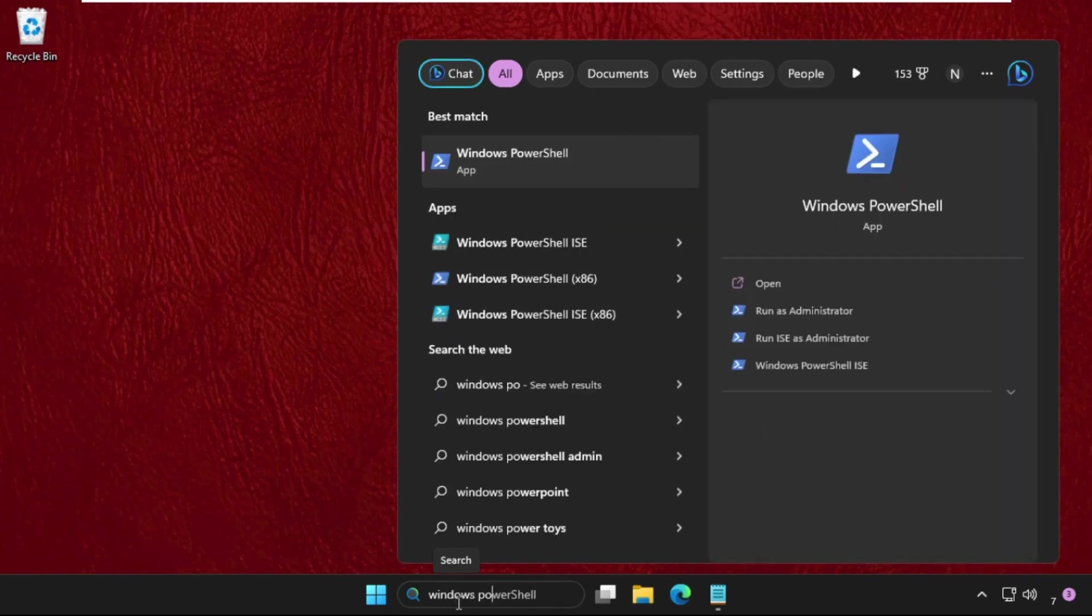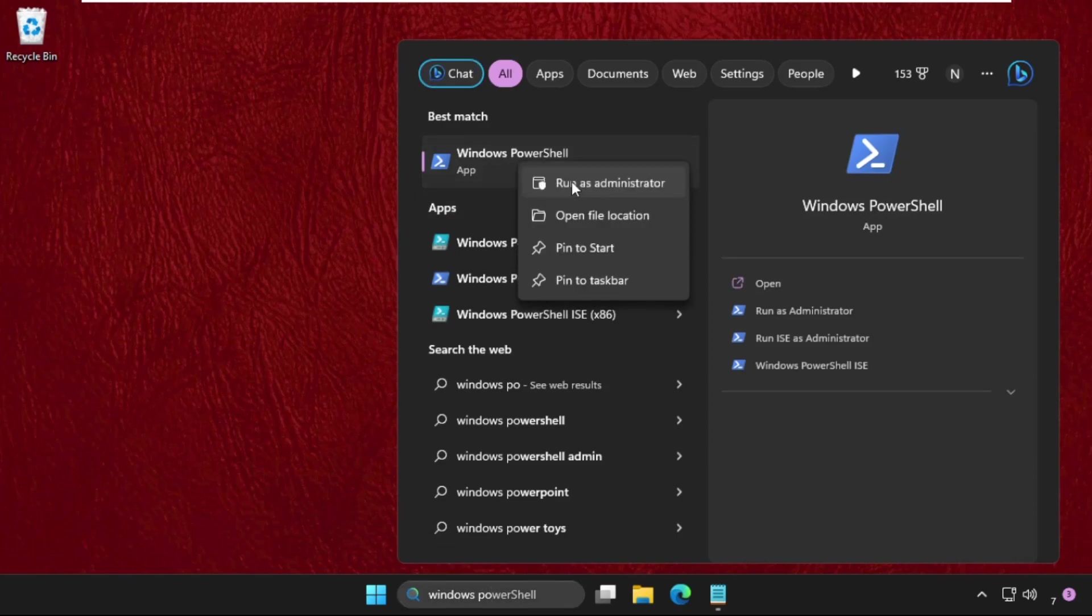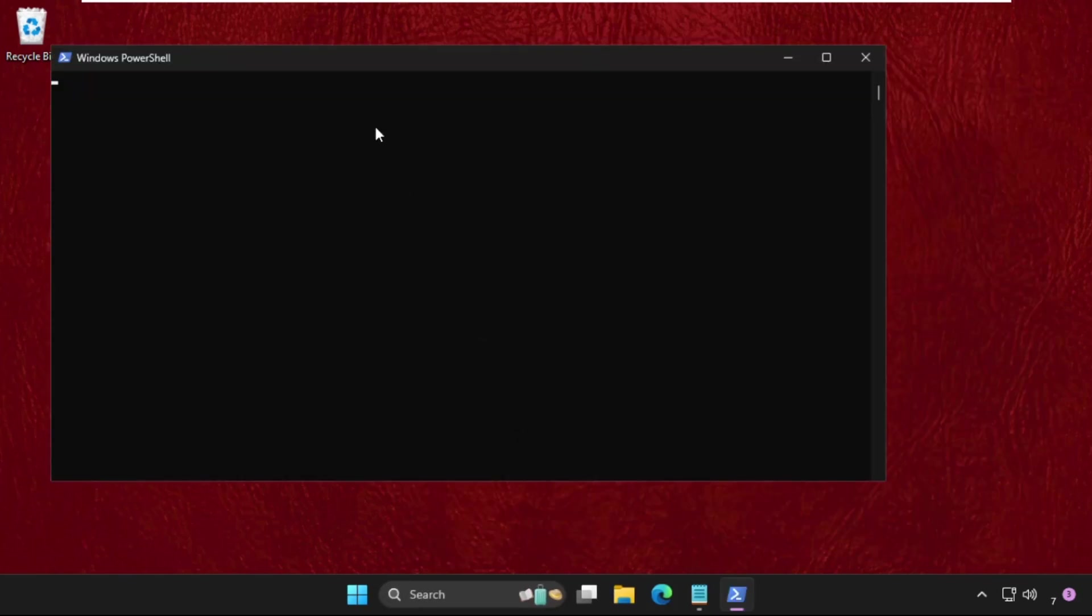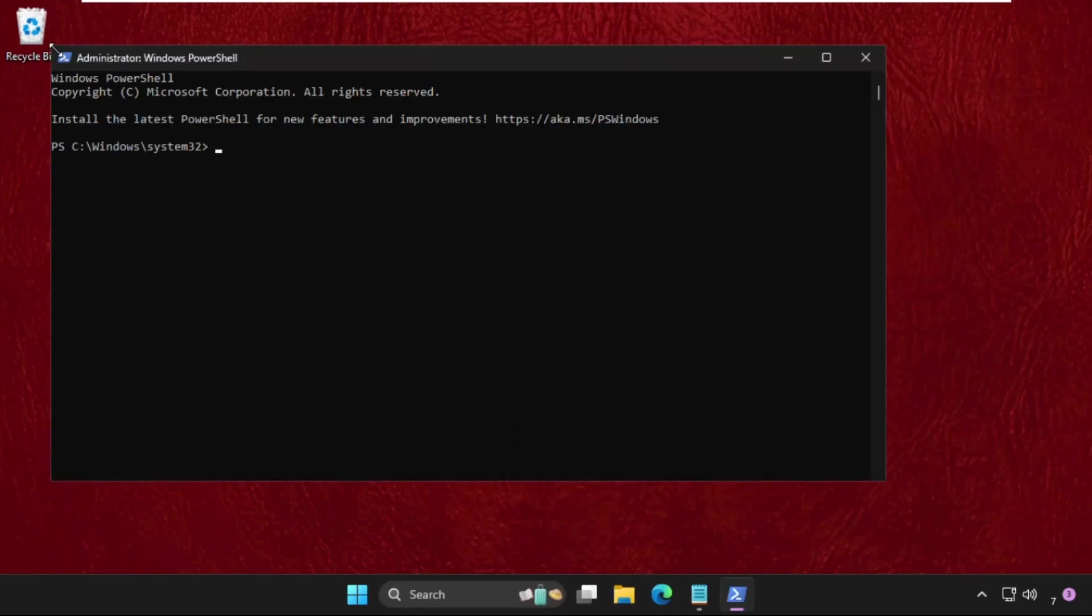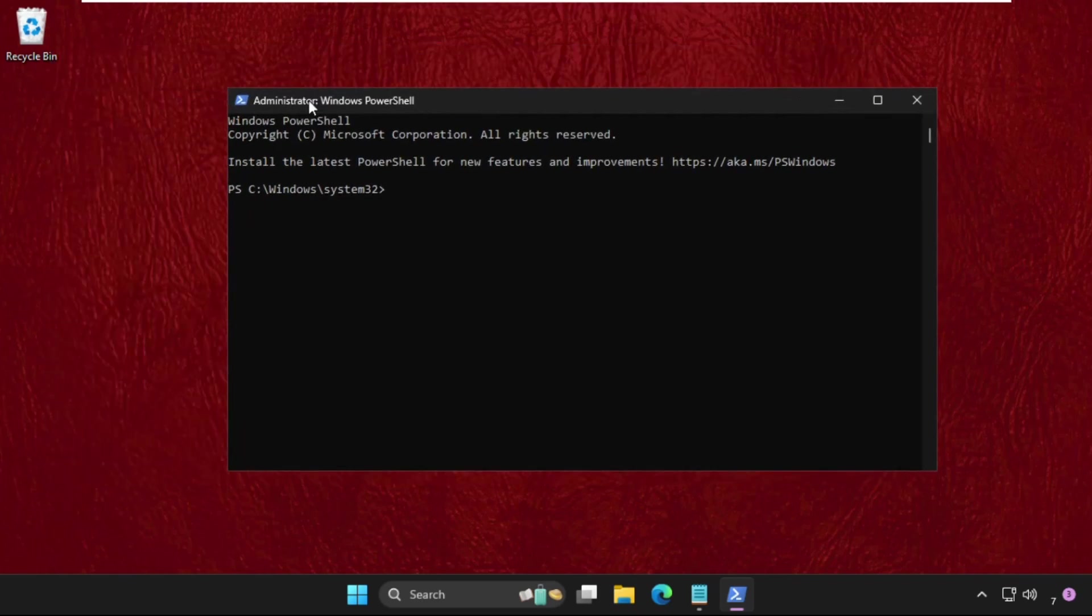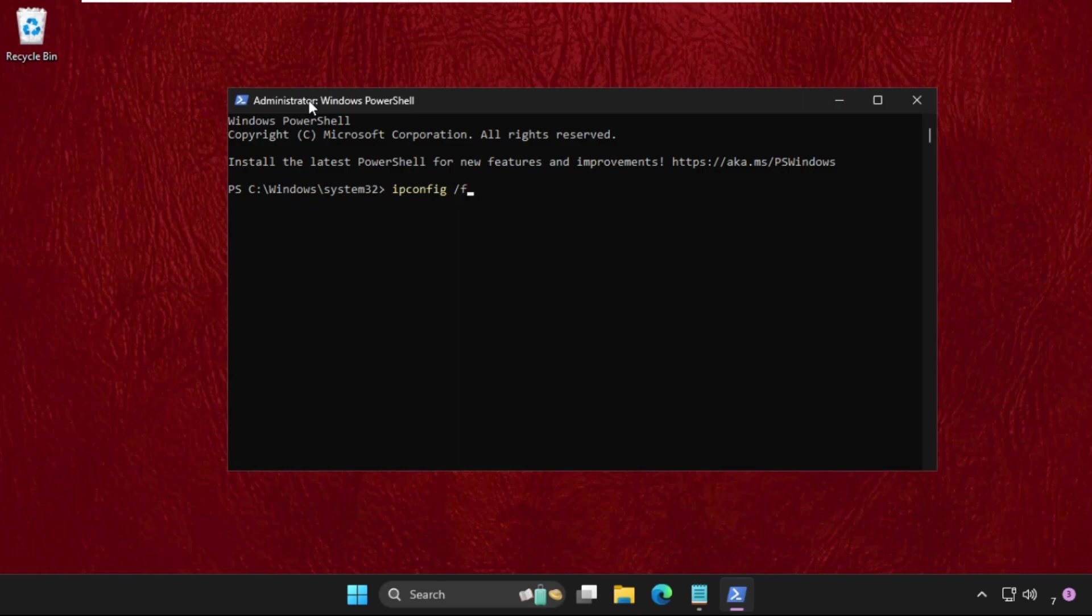PowerShell and then right click on it, select run as administrator. Once we are here we need to execute some commands, so type all these commands carefully and hit enter to execute them. Type here ipconfig space slash flushdns and hit enter.